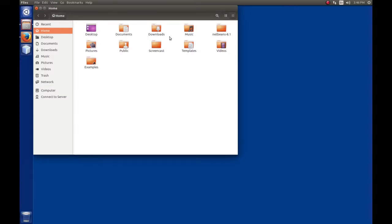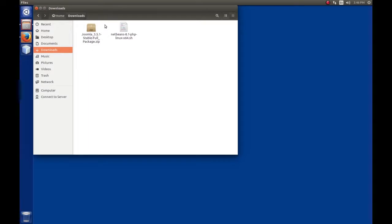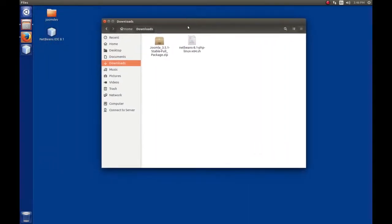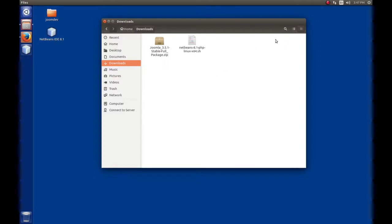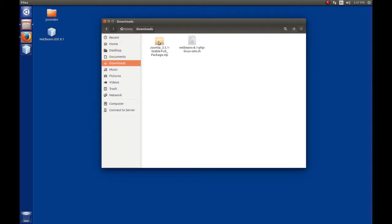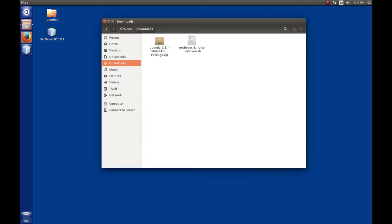Now that the file is saved, if you haven't changed your defaults on Firefox, it should go to the download folder. Click on home and downloads. Here we see the NetBeans file from the last video and the Joomla 3.5.1 full package. At the time of this video, the version available is 3.5.1. You should be able to follow along with a newer version.